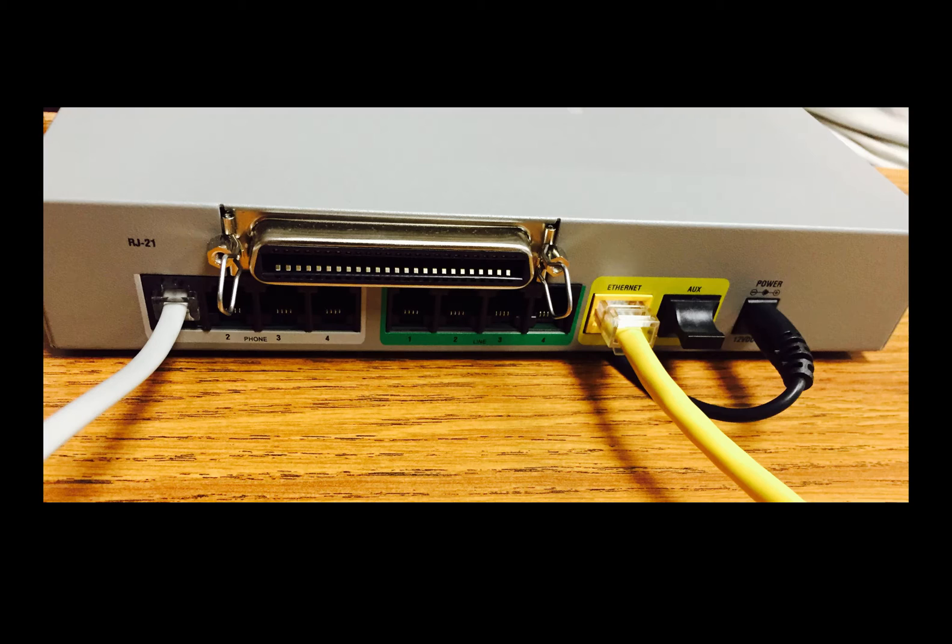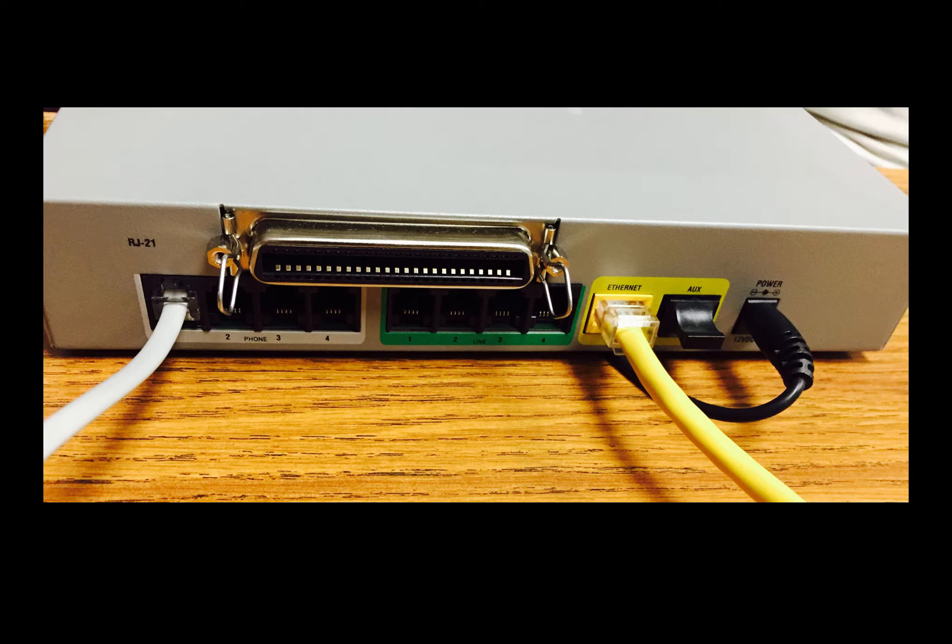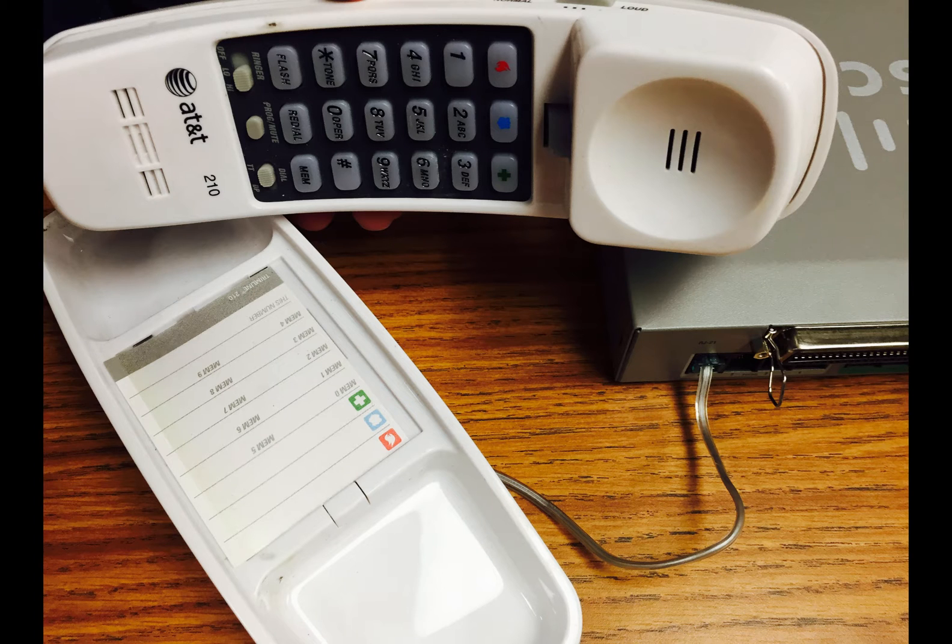Configuration. This is an example of a box that's connected correctly and ready for configuration. Power is on, Ethernet is plugged in, and Phone 1 is connected to a simple analog phone, such as this one. Analog is crucial, so keep that in mind.